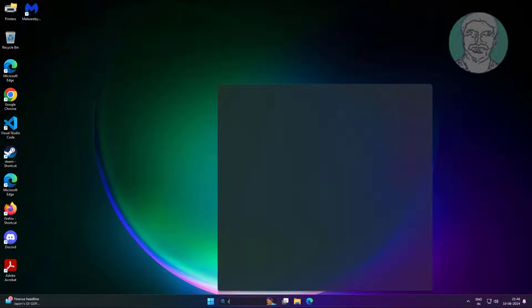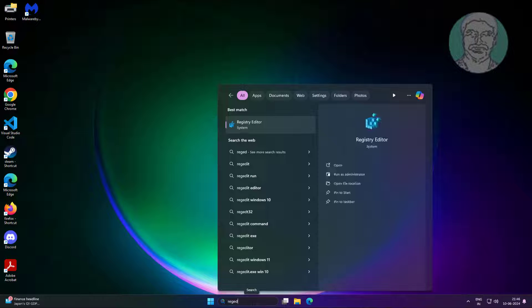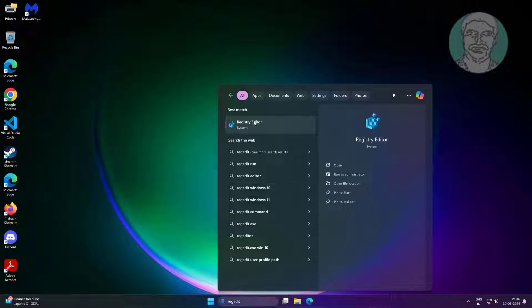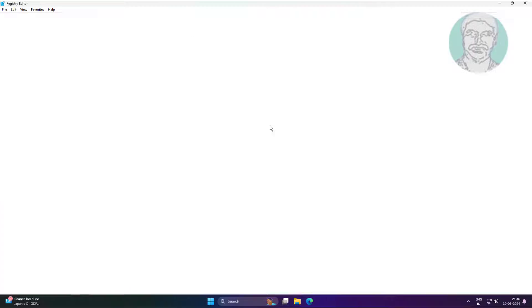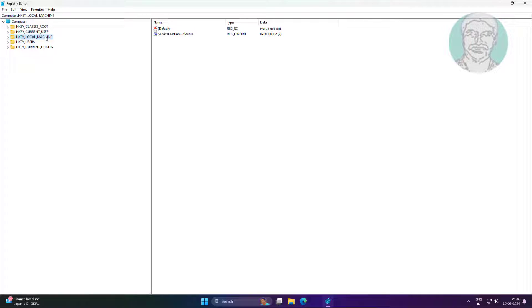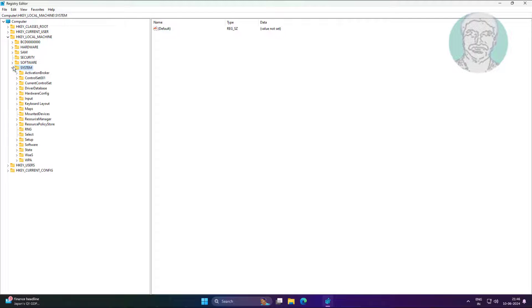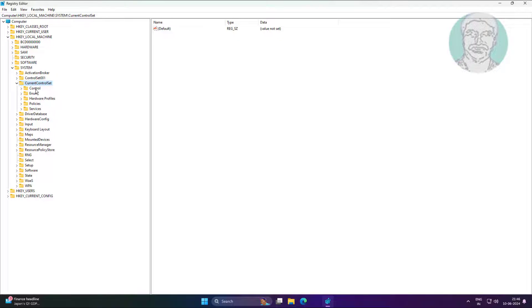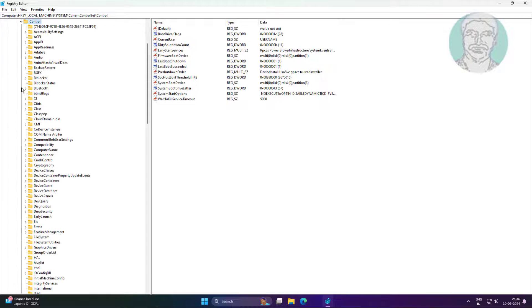Type regedit in Windows search bar, right click run as administrator. Click and expand HKEY_LOCAL_MACHINE, click and expand System, click and expand CurrentControlSet, click and expand Control.